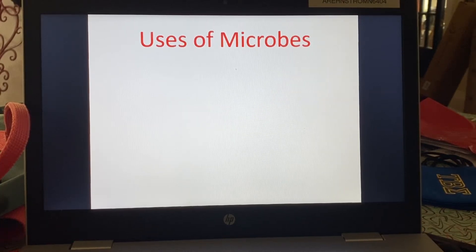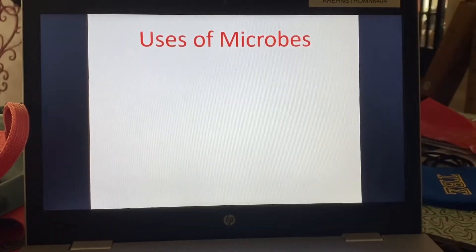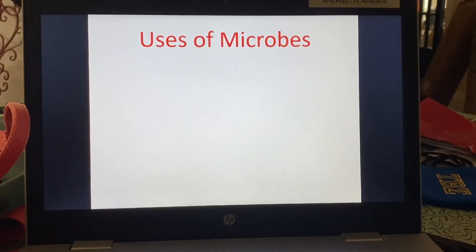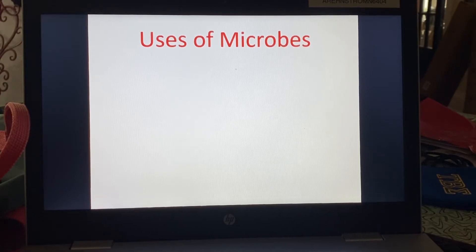Okay, so continuing on with chapter one. Can I just say thank you, whoever invented Bang Energy Drinks, because you're the only thing that gets me through making these lecture videos. So last time we left off, we covered slides one through three. Now we're starting on slide four.